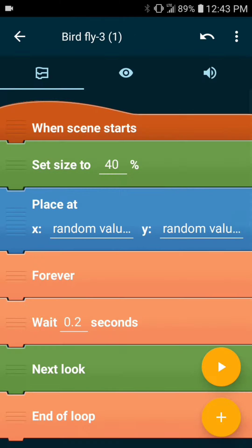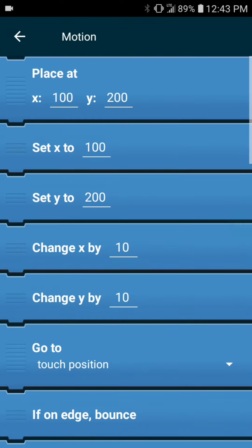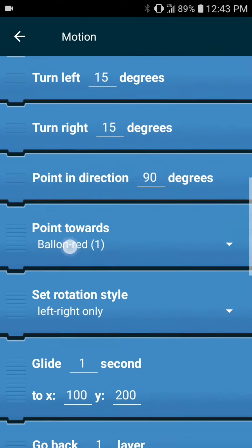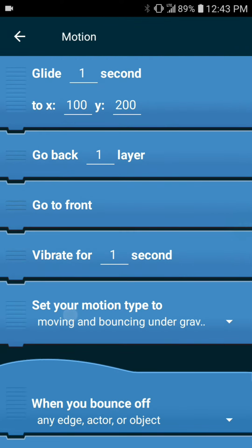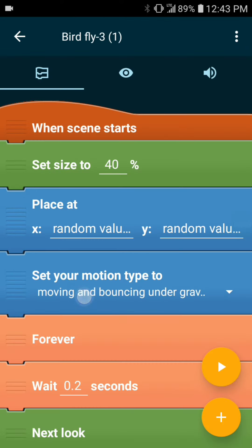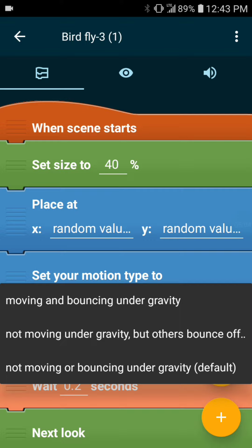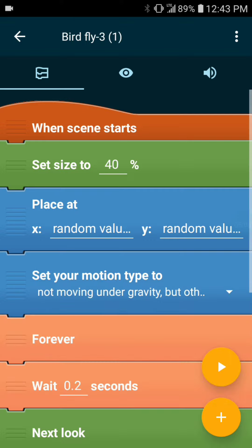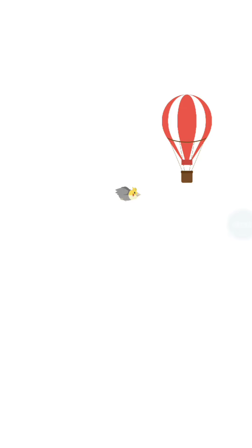Alright, now we want to give the bird a motion type. We want it to be able to fly, so we want the motion not to be affected by gravity, but we want it to affect other game objects.